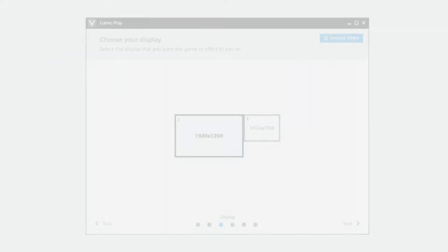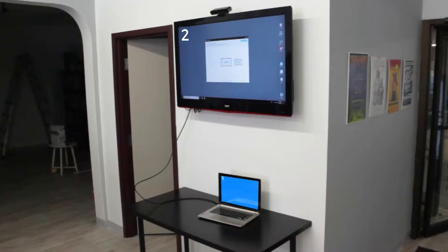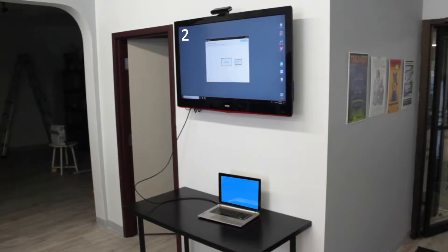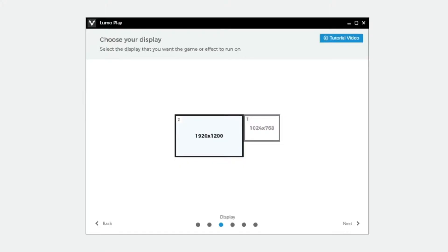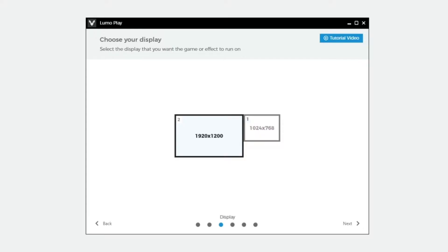Choose the display that you want the game to appear on. If you connected a laptop or a computer with a monitor to your TV, then you will have two display options available. The displays are identified by a number in the top left-hand corner. Select the number that is being displayed by your TV.